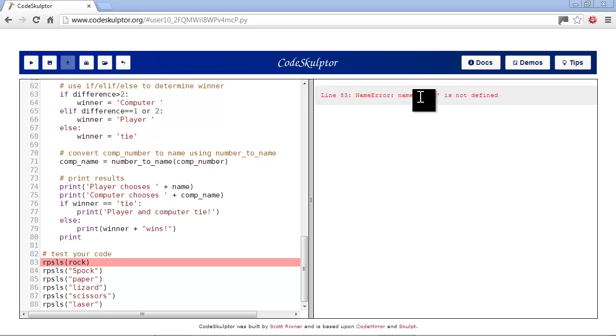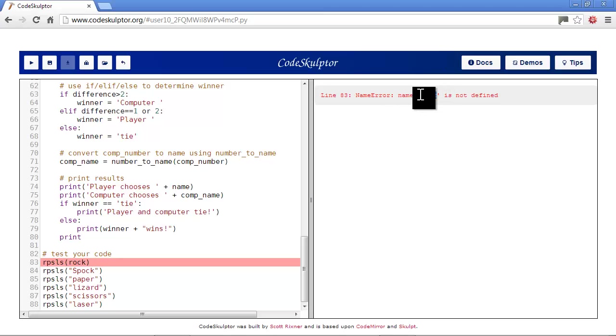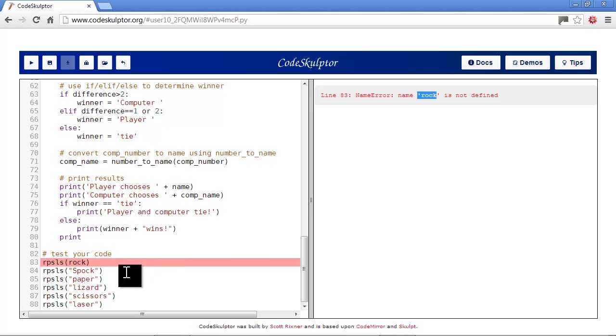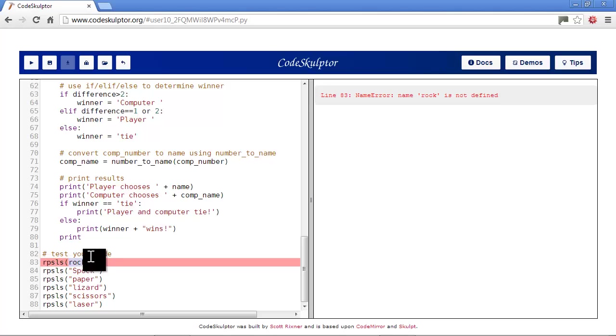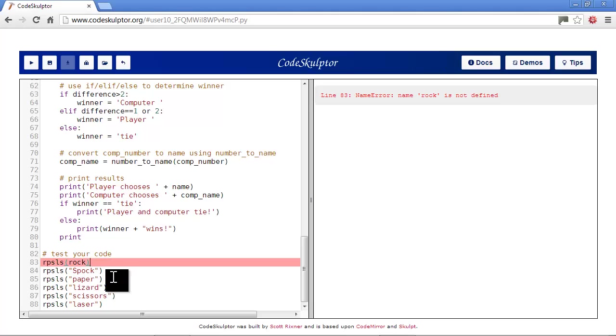So, over here we have name error. Name rock is not defined. Well, that's basically telling us that it's looking for a variable named rock and it can't find that it's defined. So, if we look back over the code, we see that we have a variable here named rock that is trying to be sent to RPSLS.